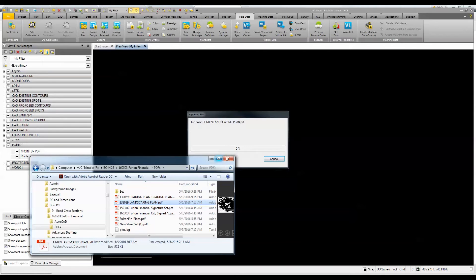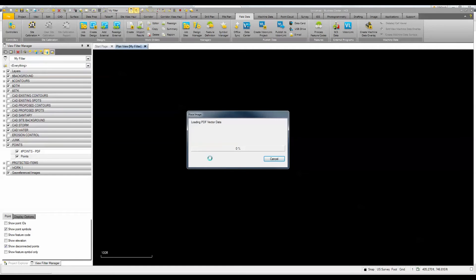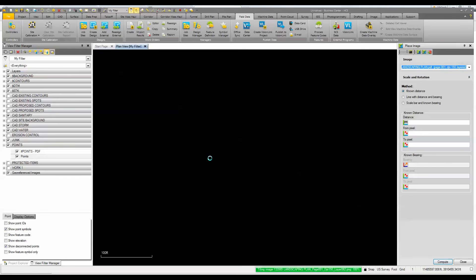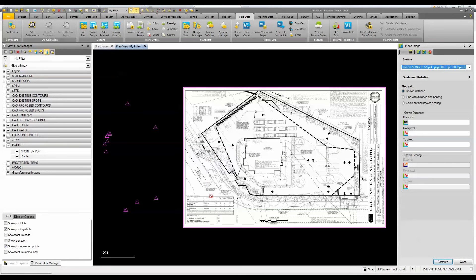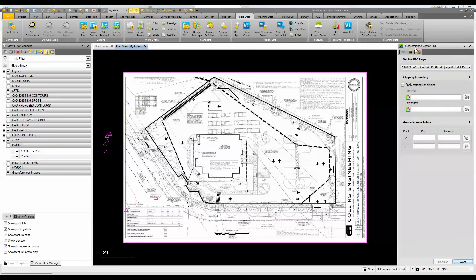This is a vector-based PDF, which is typical output from most CAD applications these days. You may have to request this from the engineer, but they should be able to provide it without a problem. I'm going to use the georeference vector method, so I'll change the setting from 'placing image' to 'georeference vector PDF' and go ahead and apply.